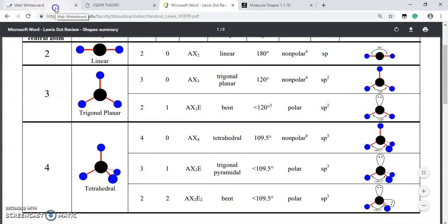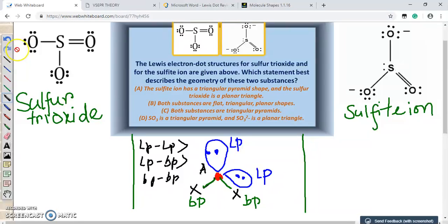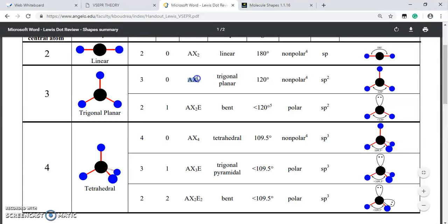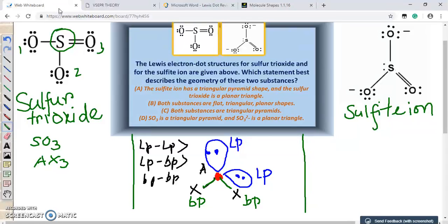Now let us concentrate on our structures. For sulphur trioxide, we have one central atom and three surrounding atoms with no lone pairs on the central atom. The generic notation is AX₃ — no non-bonding electrons on the central atom. So sulphur trioxide has a trigonal planar shape.